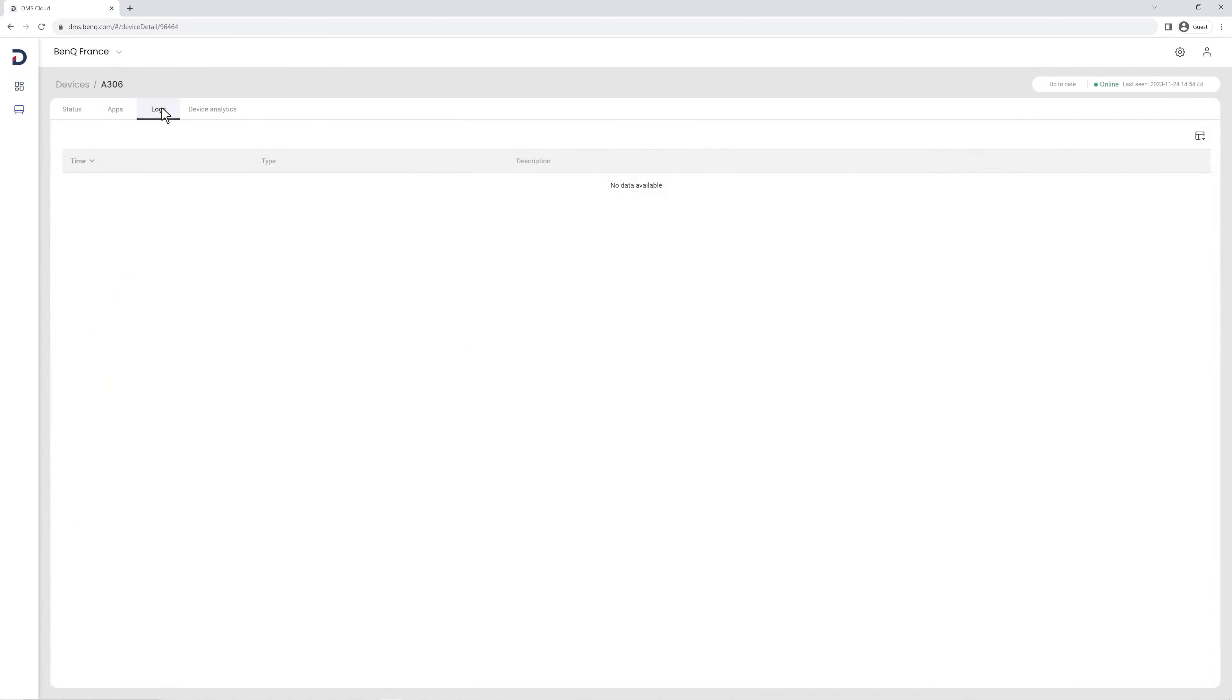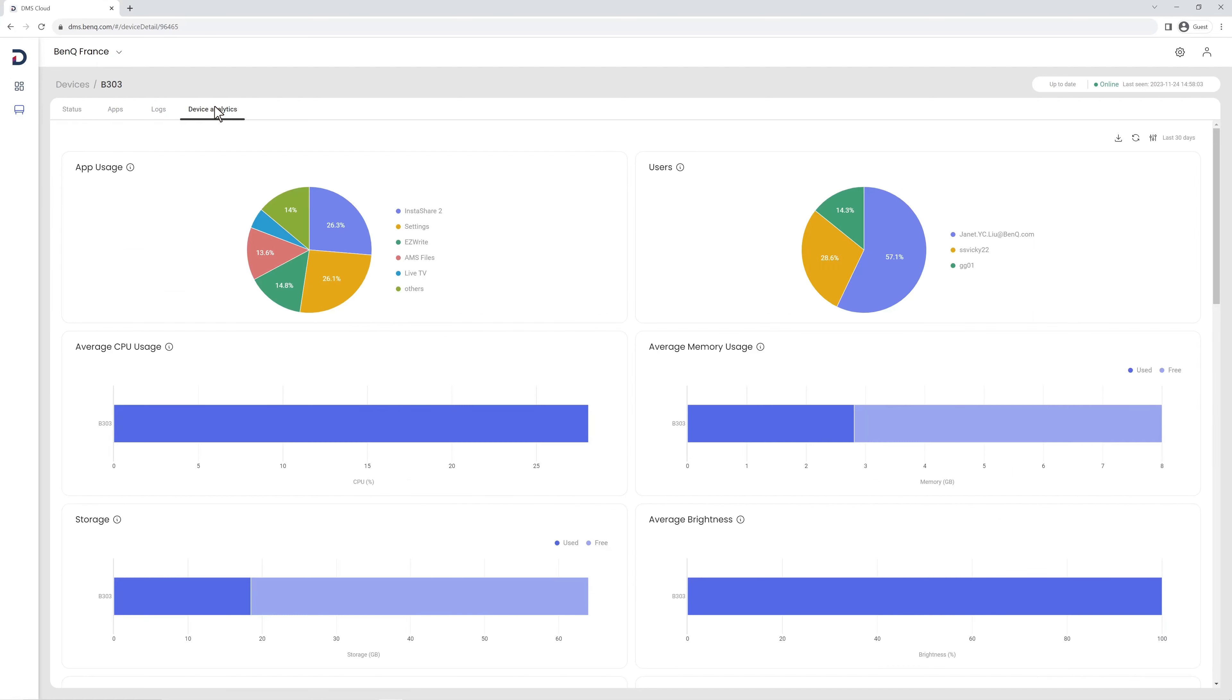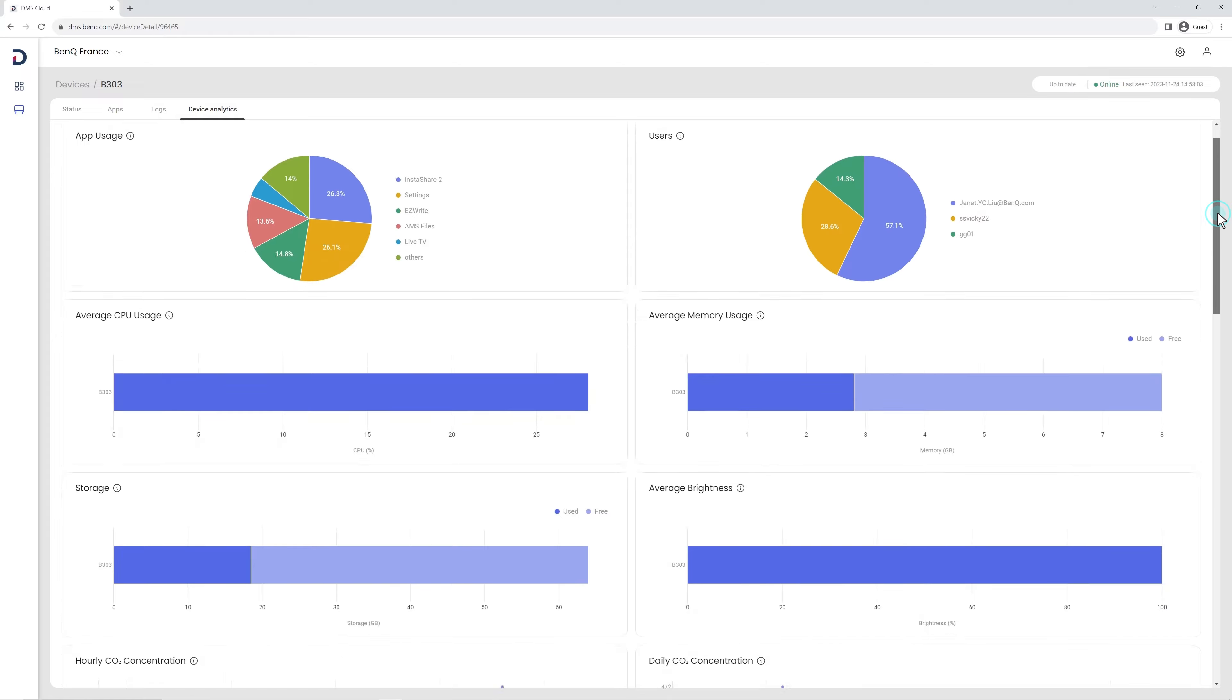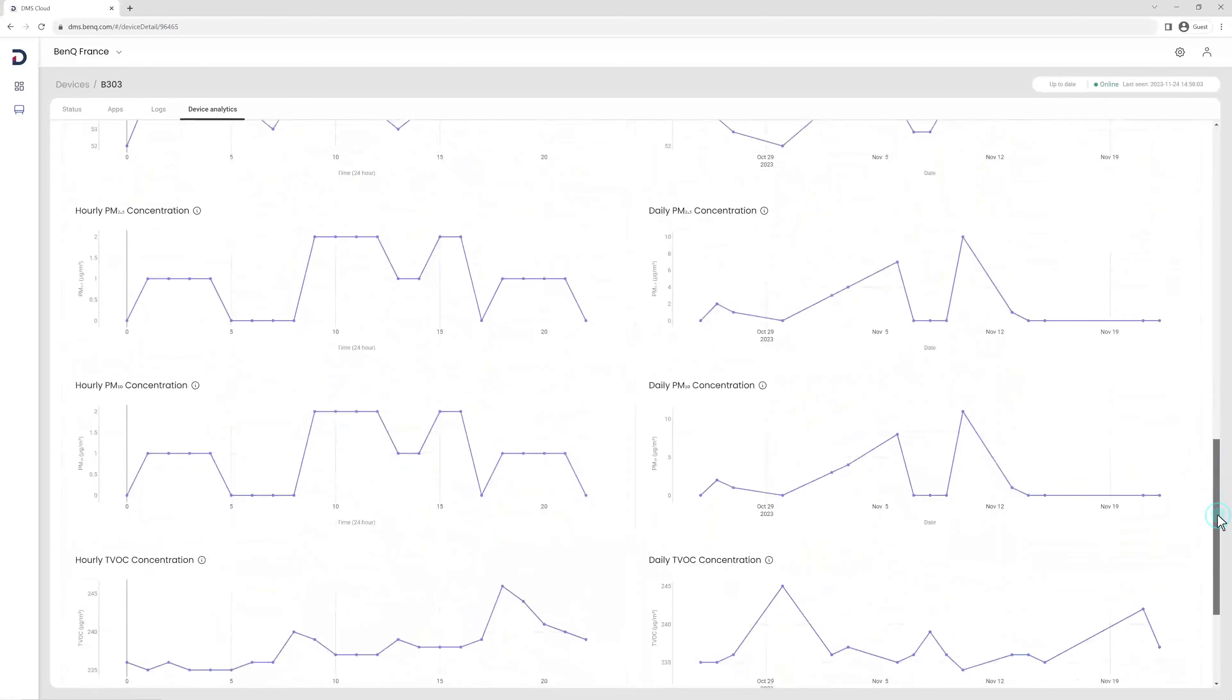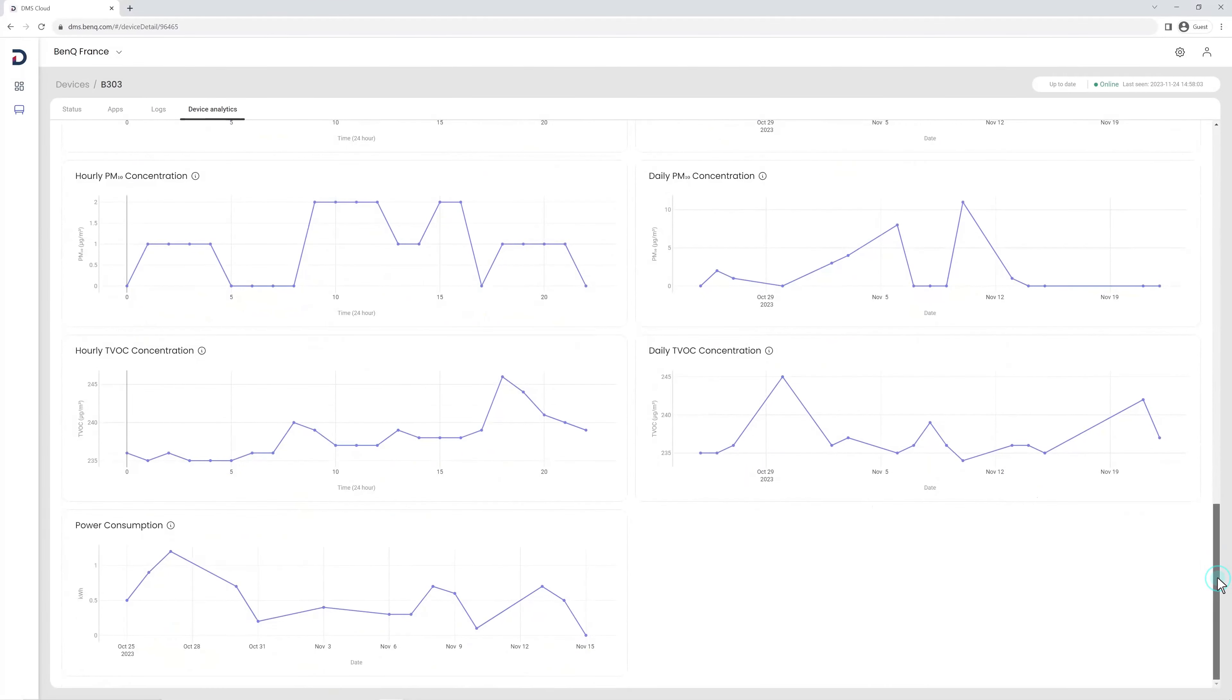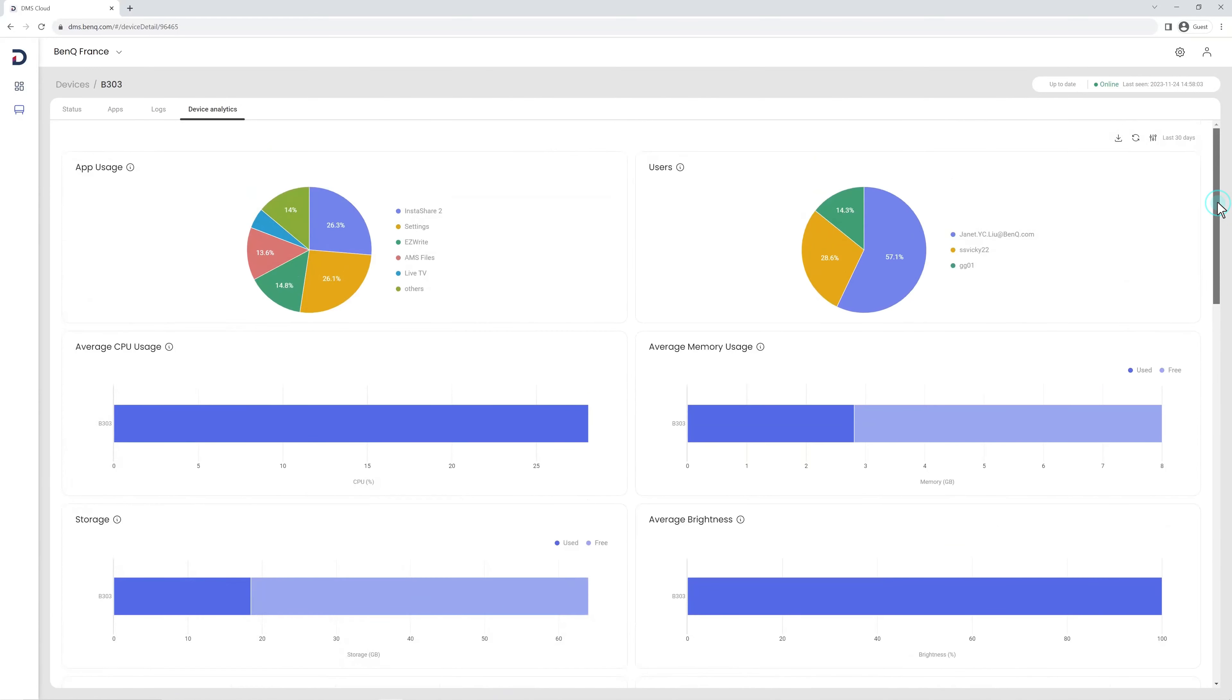The Logs tab shows you all the management events that have occurred on the board. The last tab is Device Analytics. Here you can find detailed analytics for apps, CPU and memory usage, power consumption, as well as air quality data if you have a BenQ board pro.